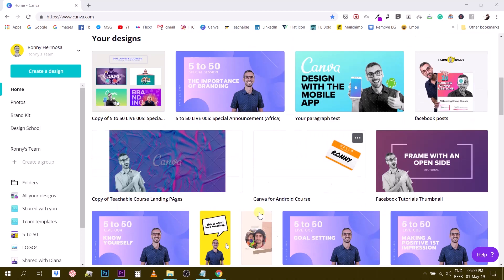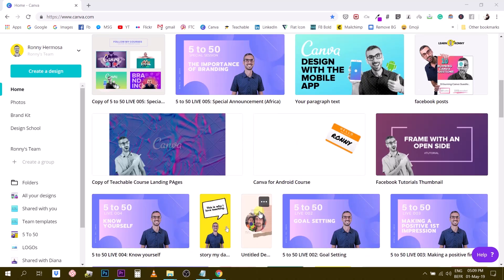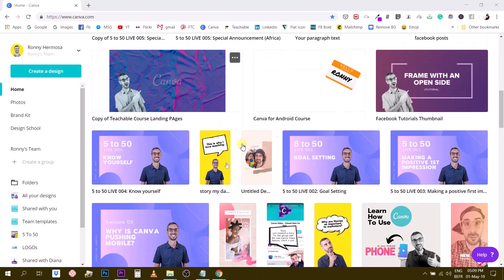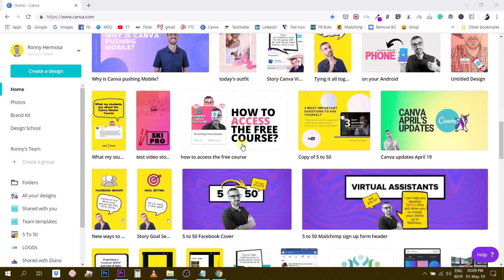For this I'm going to start with a design that I've already created. Let's say this one which is a thumbnail for one of my videos.